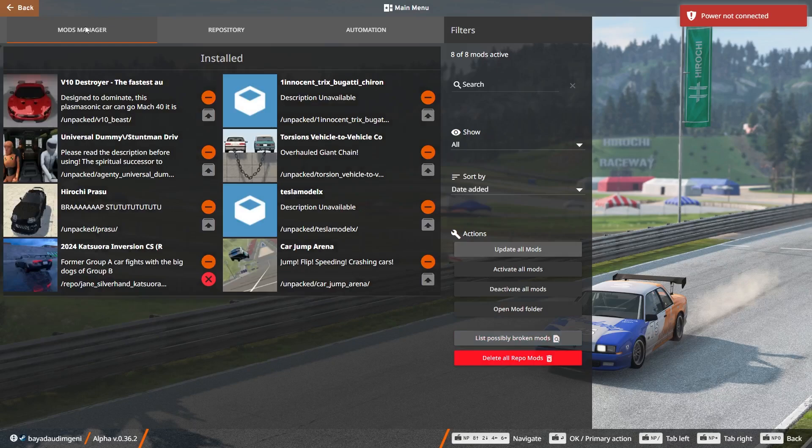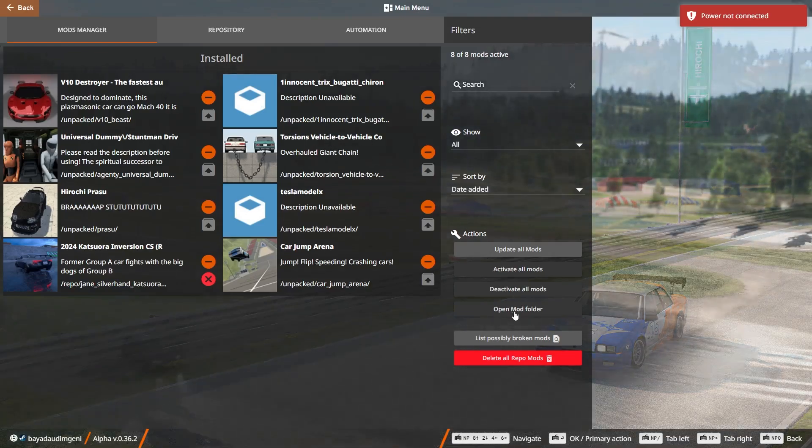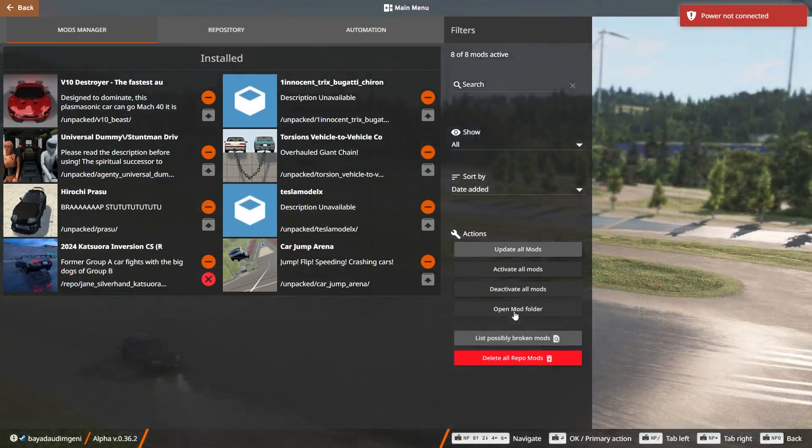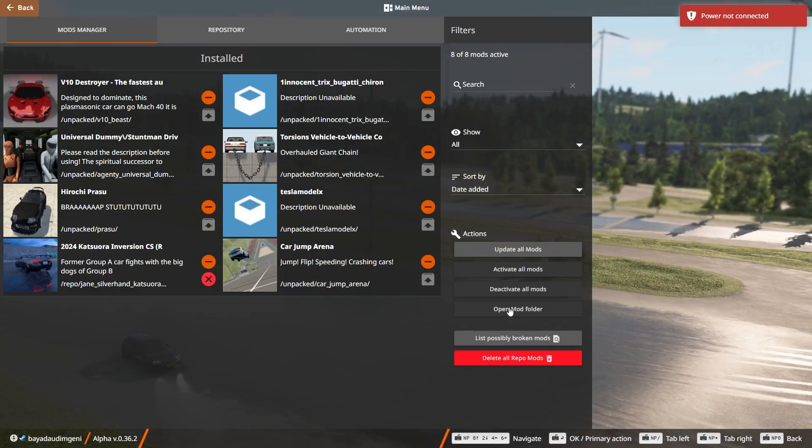In the Mods Manager section, you will see the list of all installed mods. Let's say you want to delete this Torsion Vehicle-to-Vehicle mod. Just select Open Mod Folder. This will open the mod folder for your game.